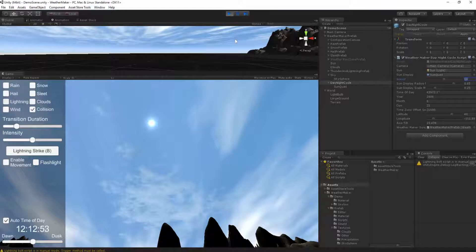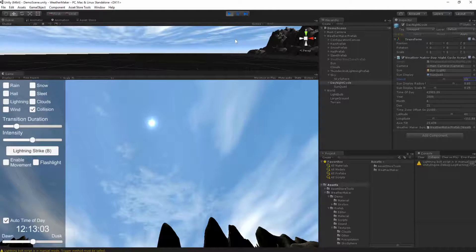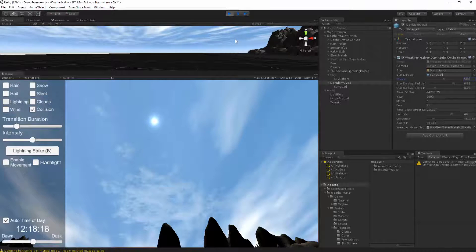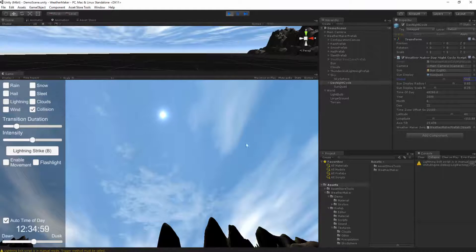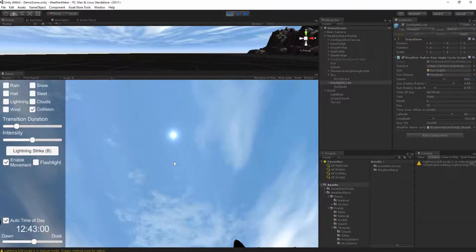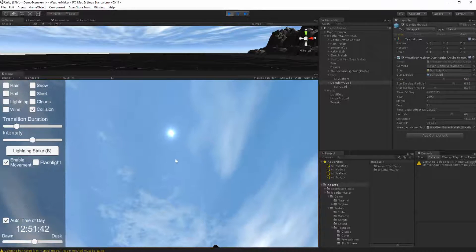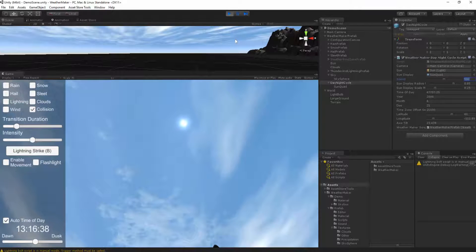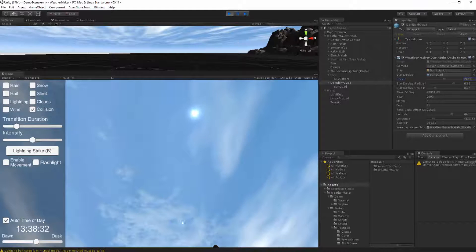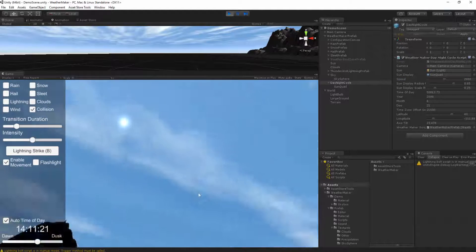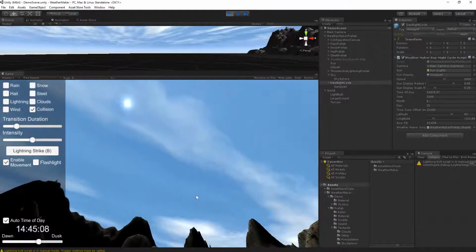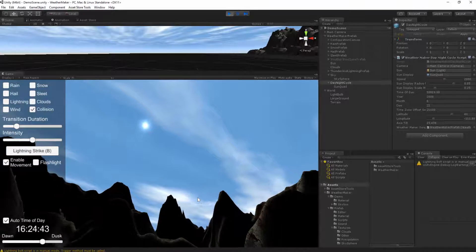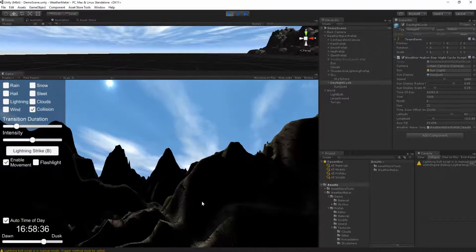So let's change the speed to 100. Maybe 500. So you can watch the sun follow its path in the sky. We can probably go faster than that. 2000. There we go.